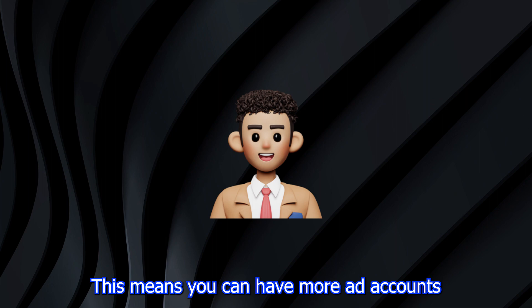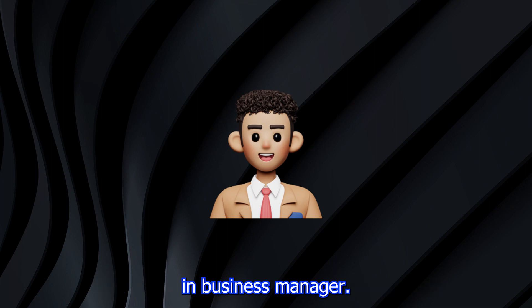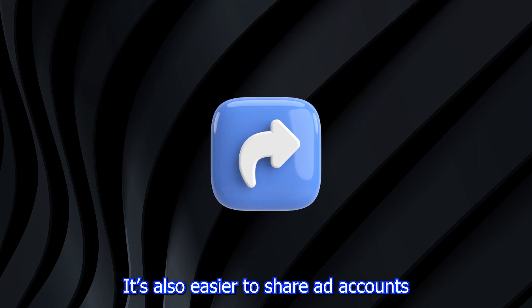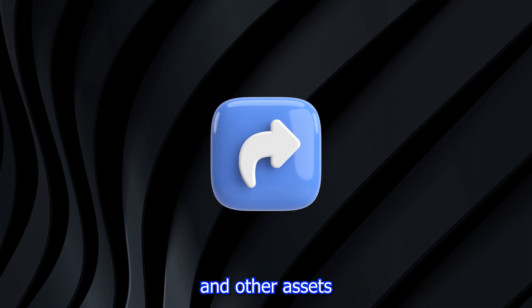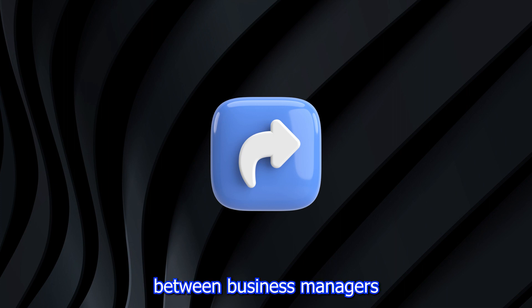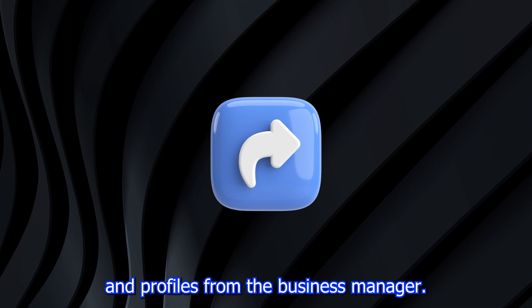This means you can have more ad accounts in business manager. It's also easier to share ad accounts and other assets between business managers and profiles from the business manager.